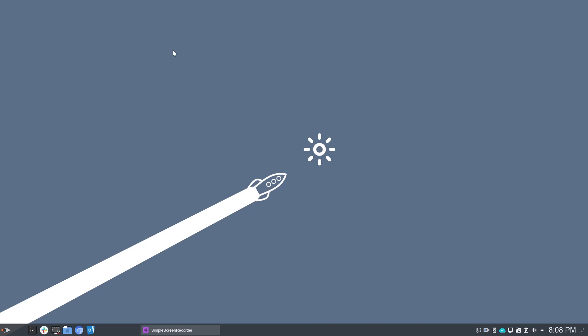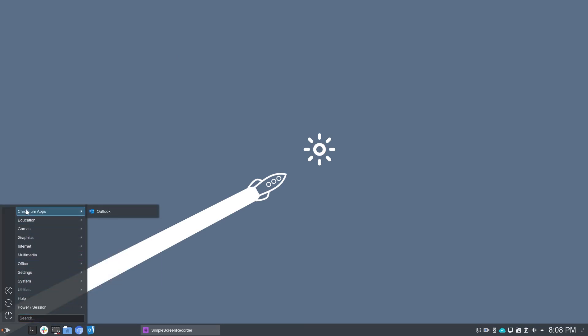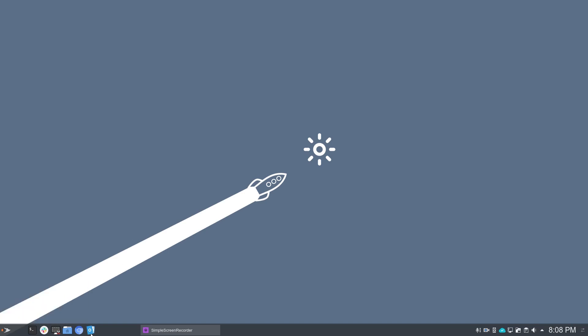But what you'll also find is in your application launcher, a Chromium Apps link. And here we see Outlook with the Outlook icon, which I then pinned down here to the taskbar.